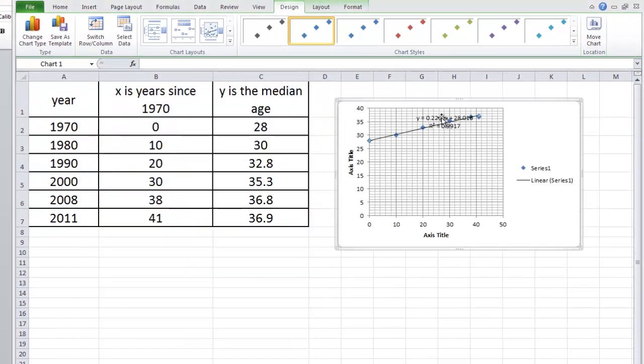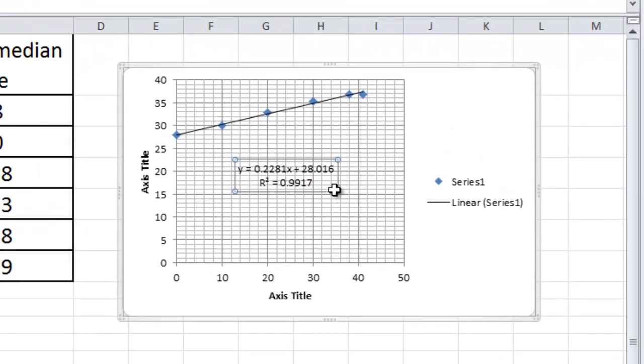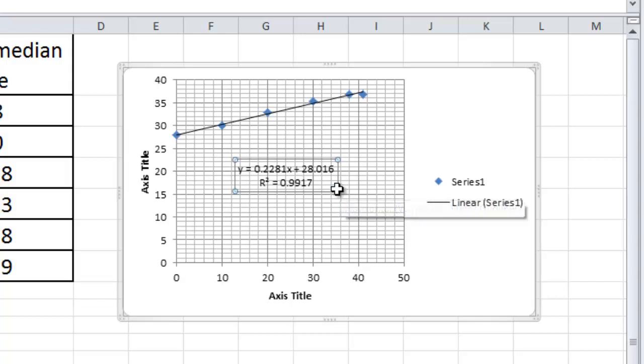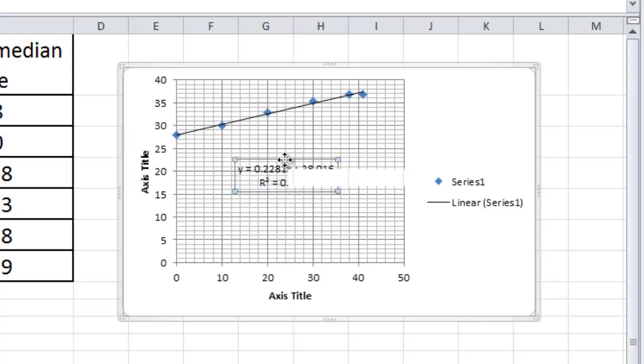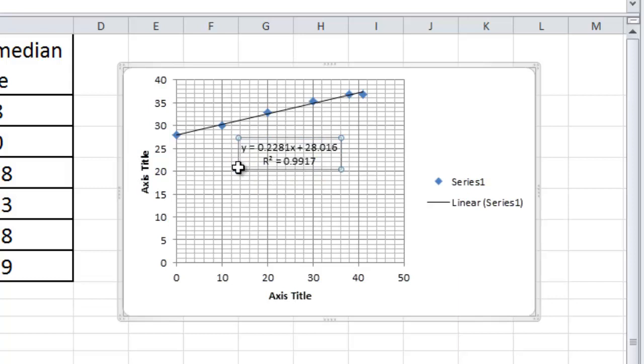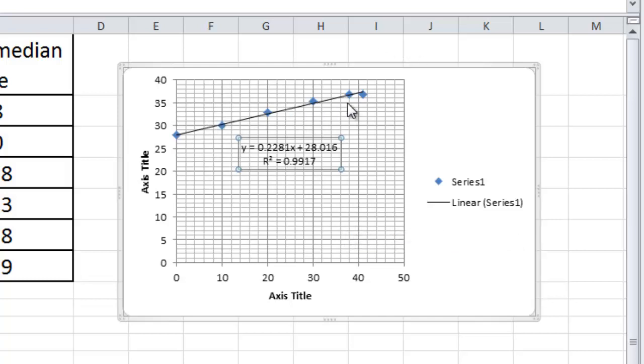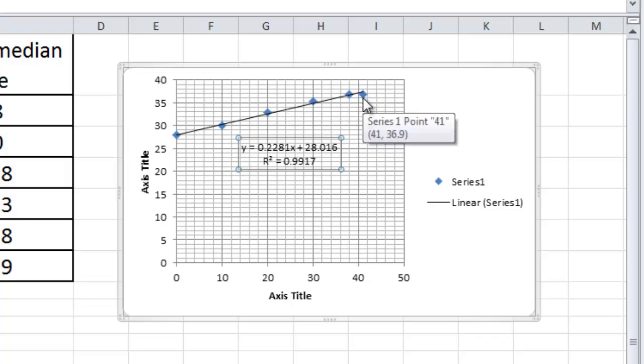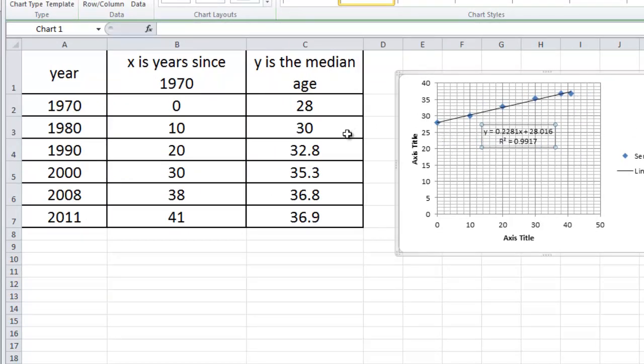When you do that, you'll notice on your graph over here that some information shows up. So it gives you the equation of the line of best fit. You see it there. And it gives you the R-squared value. The R-squared value tells you how well the linear regression fits these lines. If you look at this, you'll see that the line does a very good job of fitting these points. It almost passes through all the points except for the last one. So from 1970 to 2008, the growth in the median age has been linear.